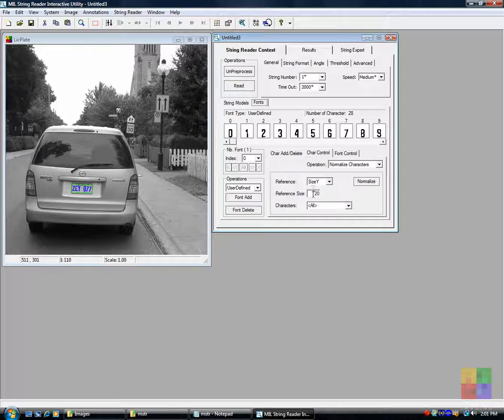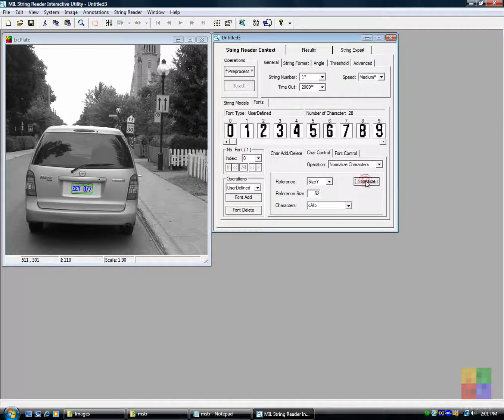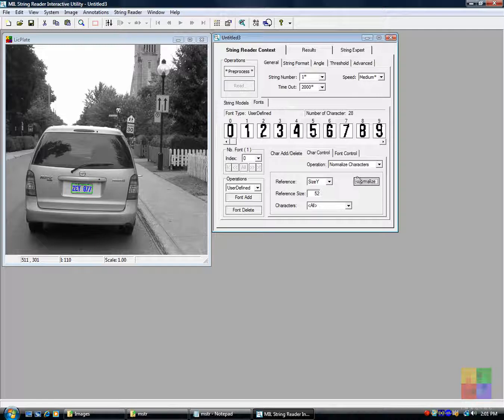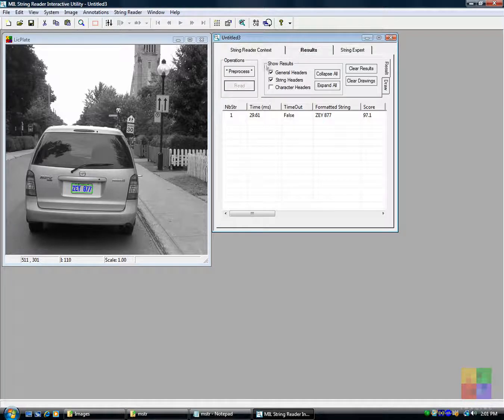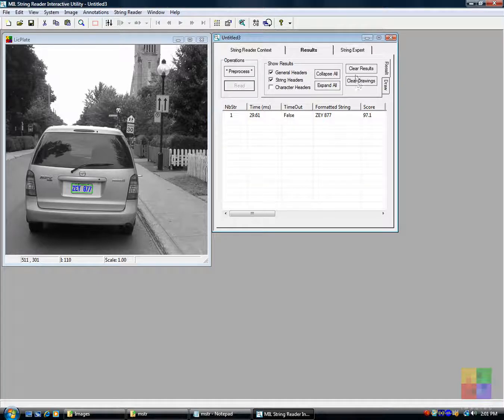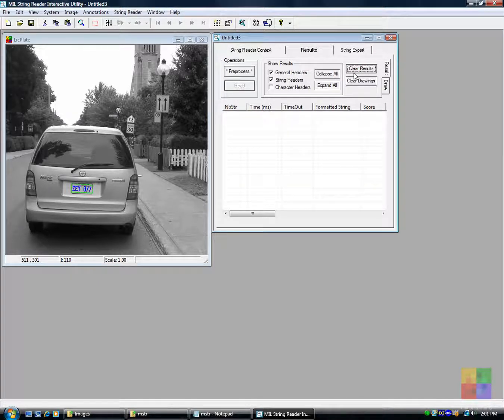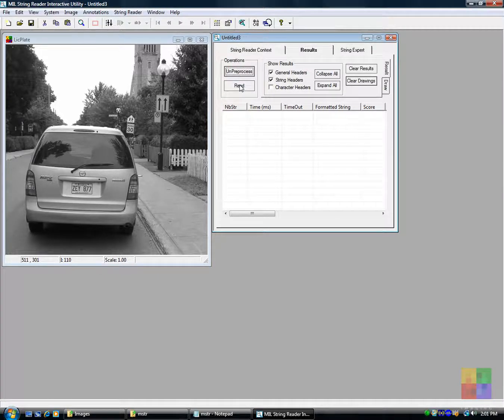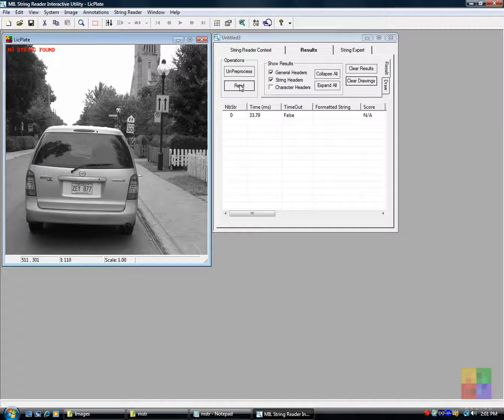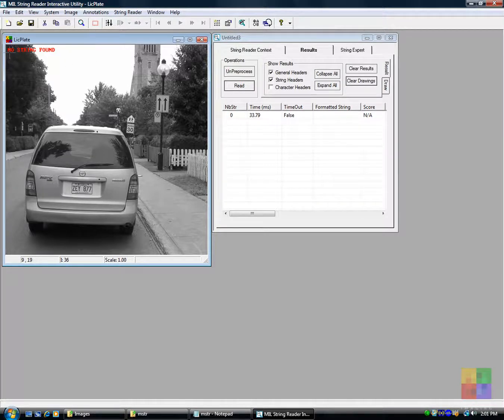We adjust the reference size of the characters in the font to introduce an error. The latest font settings prevent the reading of the character strings.